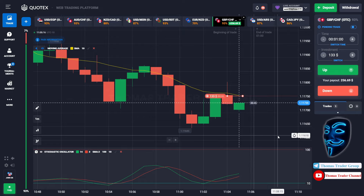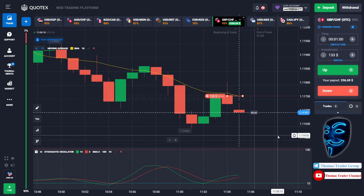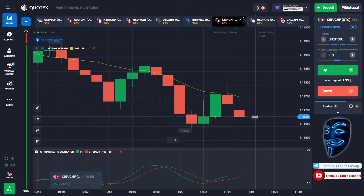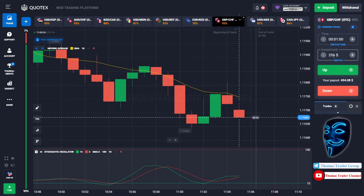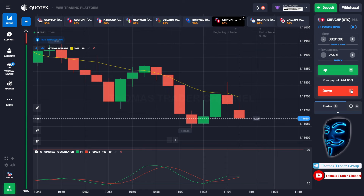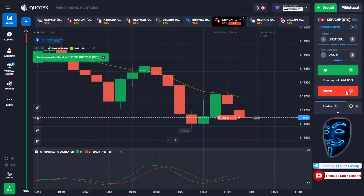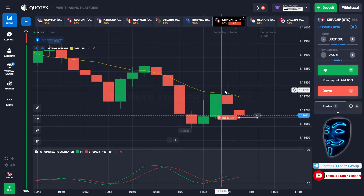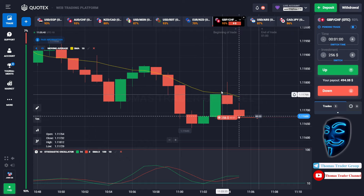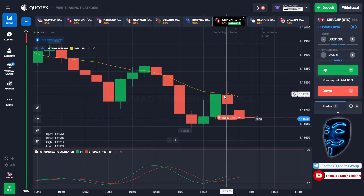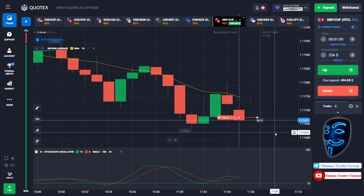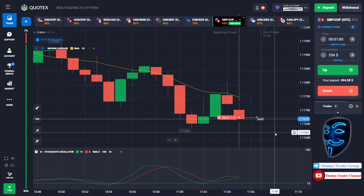We made the right prediction — a profit of $256. Let's change our investment into $256. Over here we still can open sell for one minute. As you can see, the market has just made a rebound on the moving average line. I'm sure the market will continue the bearish trend. Let's prove it and wait till the end of our trade.